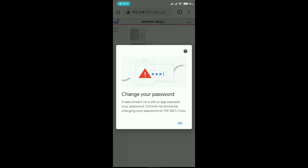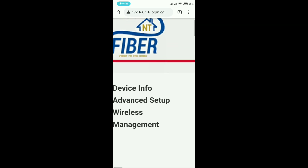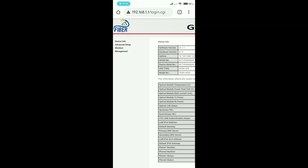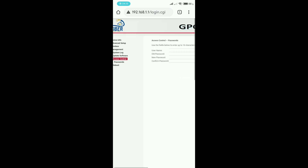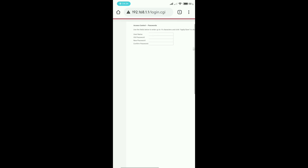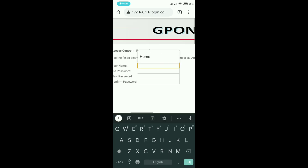Let me show you. Go to the Management section, then go to Access Control, and you can see some fill-in-the-blank fields here.